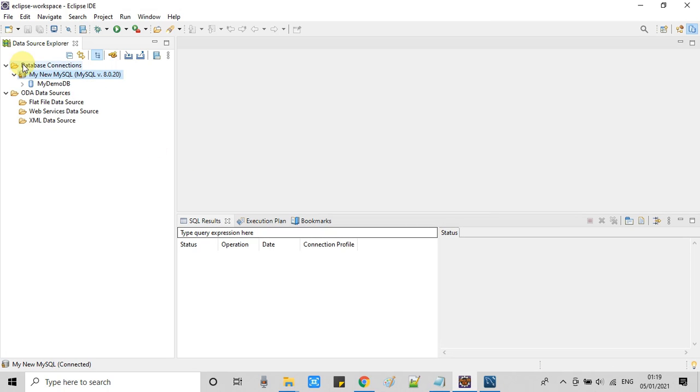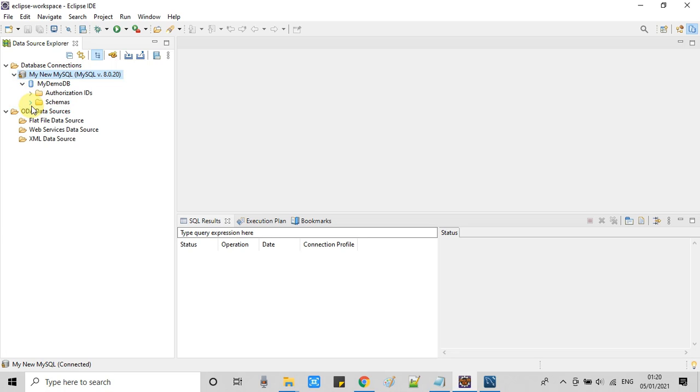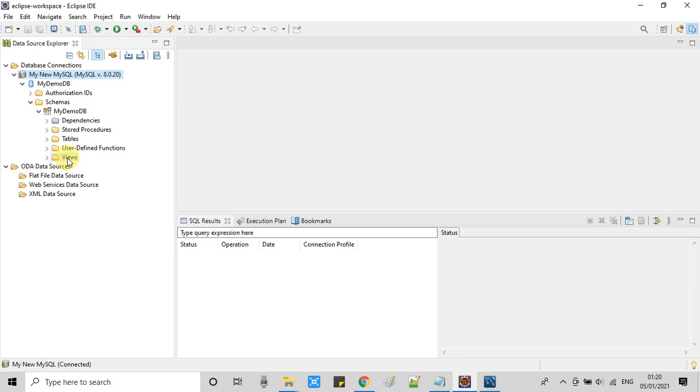Within the second you will see connection is established and this will appear on the left hand side here in this data source explorer tab. Now I am expanding the schema.